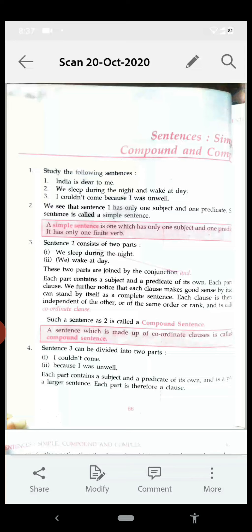Now see sentence number three: 'I couldn't come because I was unwell'. It can be divided into two parts. Each part contains a subject and predicate of its own and is part of a larger sentence, so each part is a clause. We notice that the clause 'I couldn't come' makes good sense by itself and can stand by itself as a complete sentence.